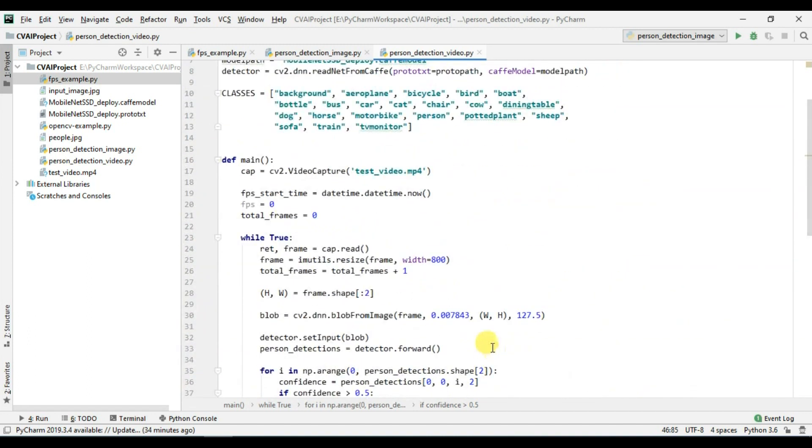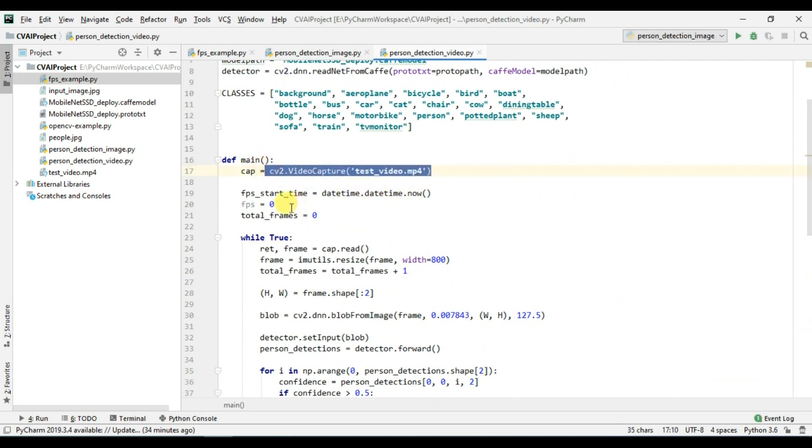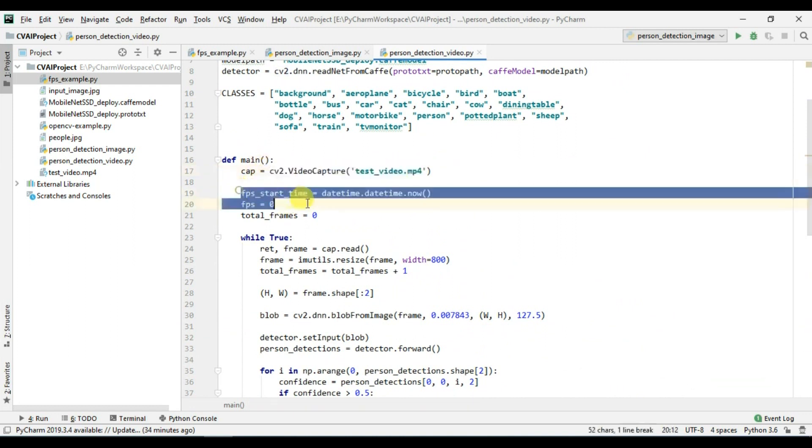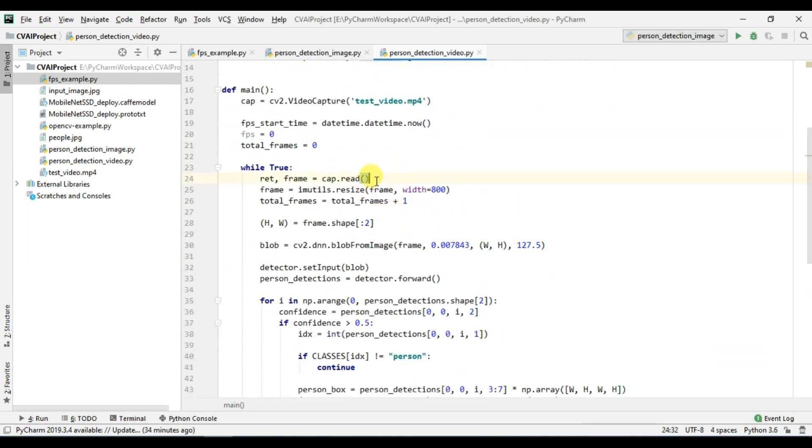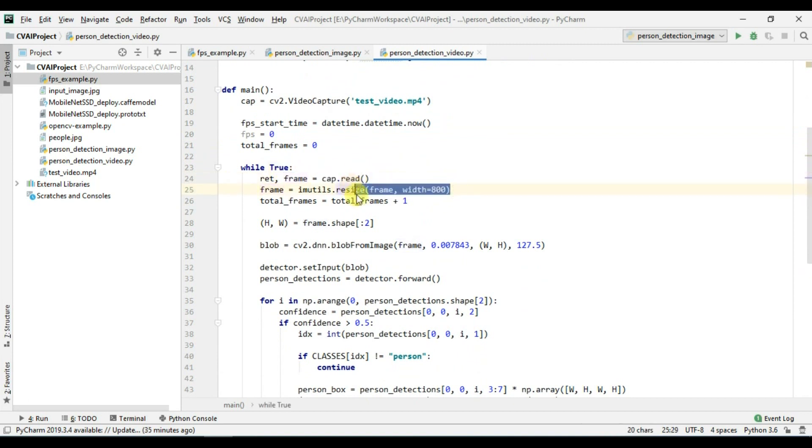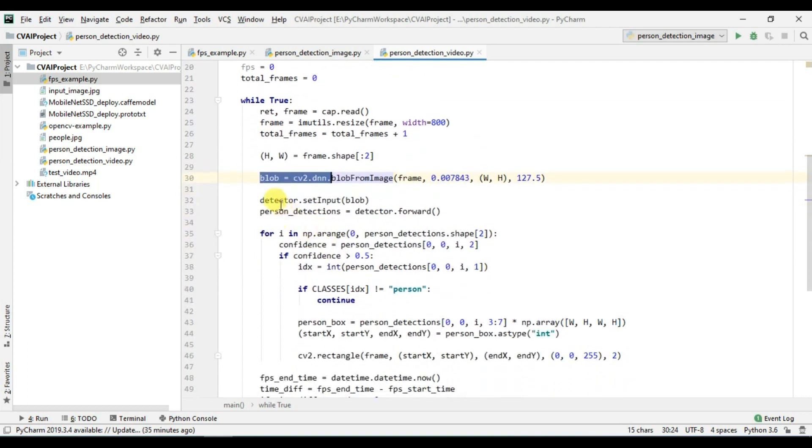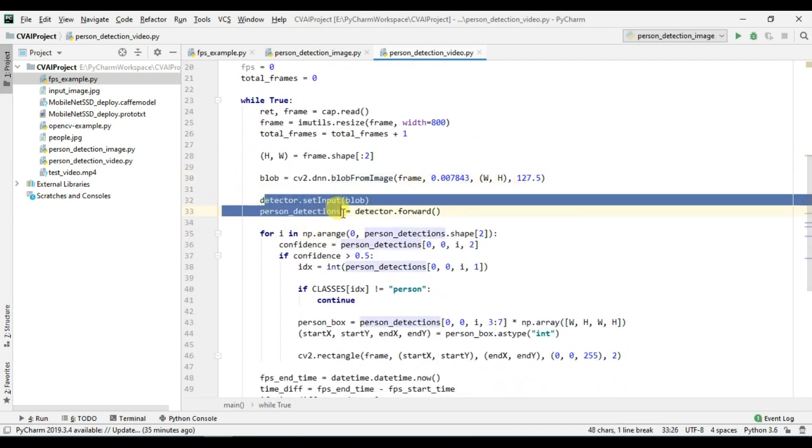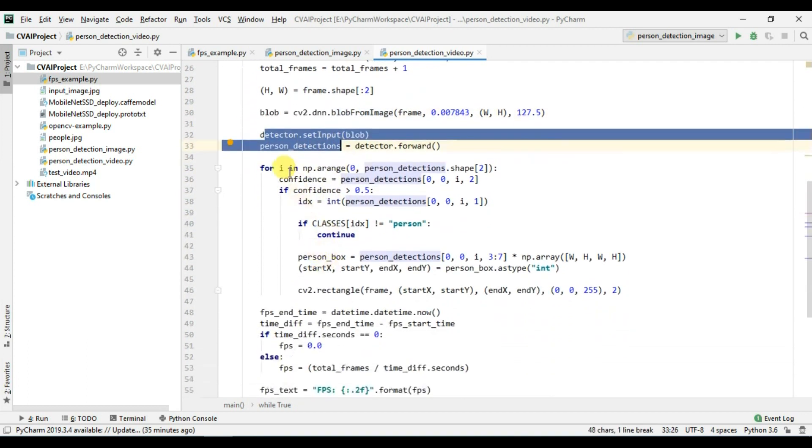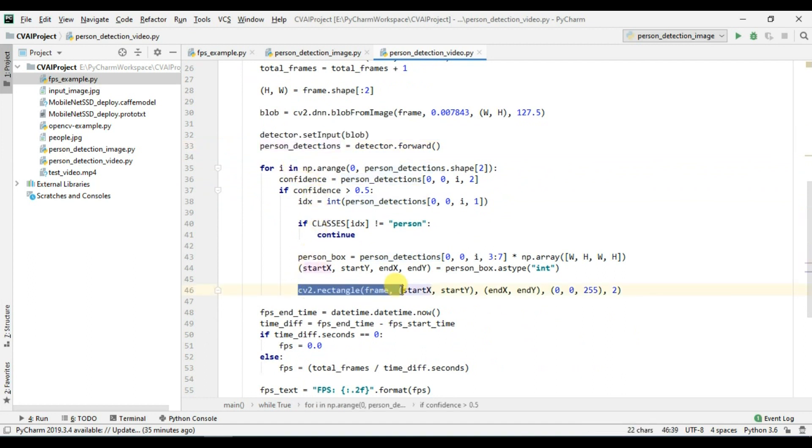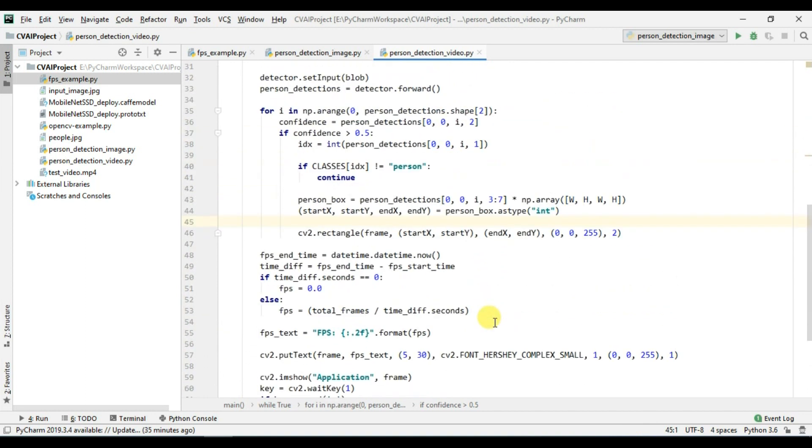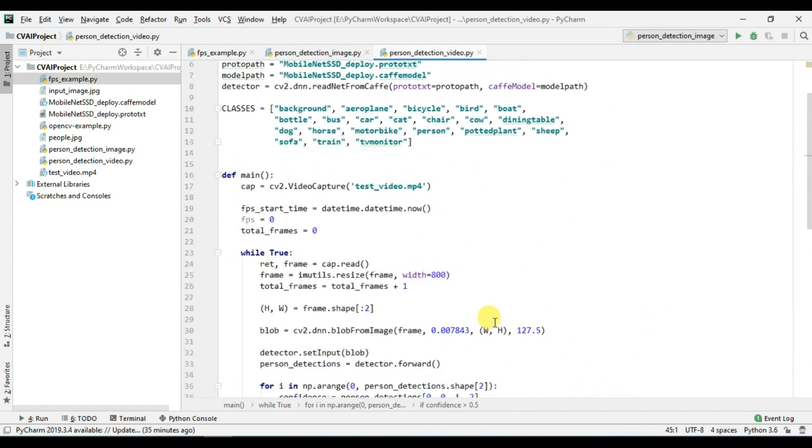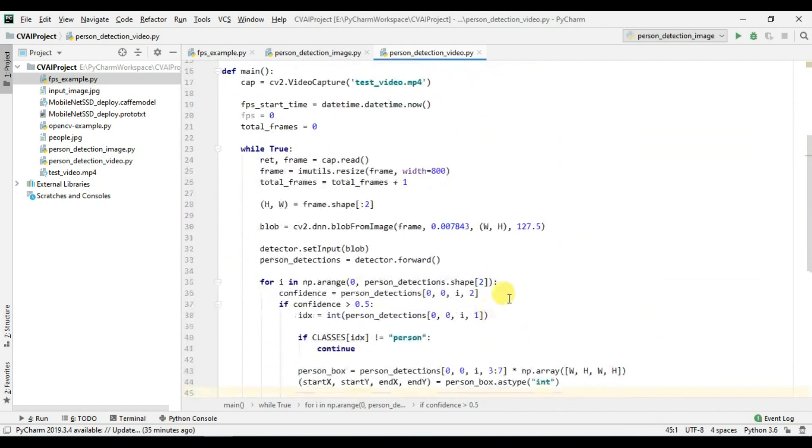So what we are doing is basically we are reading a video file here, this is just for the FPS, and then we are reading the frames, we are resizing it, and then we are getting the height and the width. We are converting it into the blob, we are passing this to the detector, and then we are iterating over all the detections we got and then at the end we are simply displaying the rectangle for the person. Let's try to run this code and then we will see if it throws any error or not.